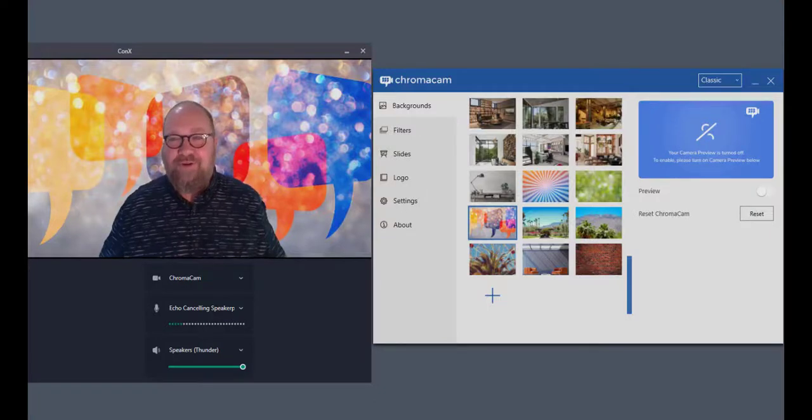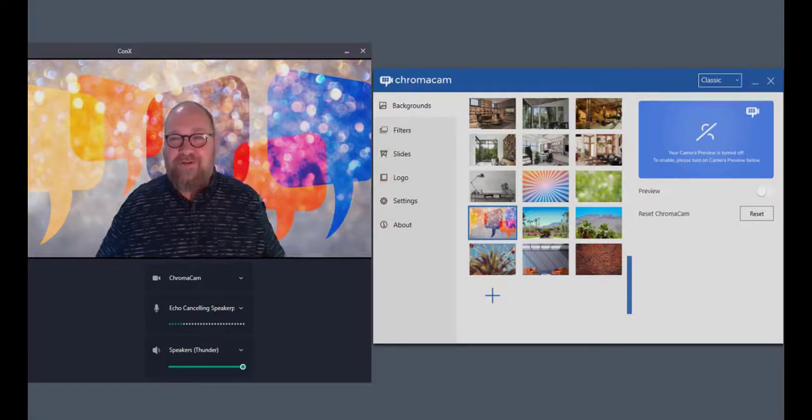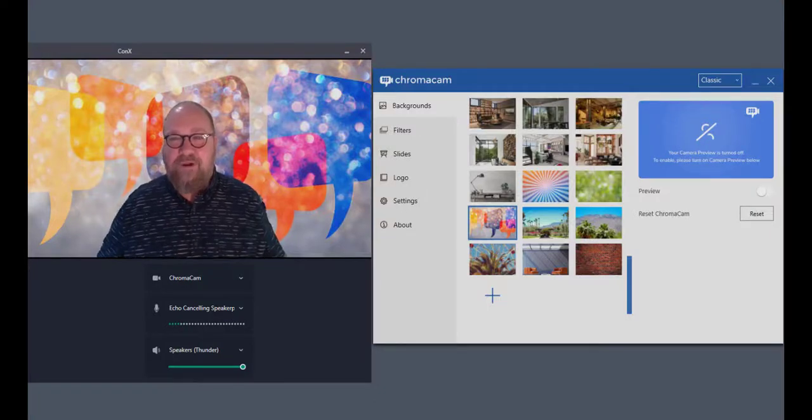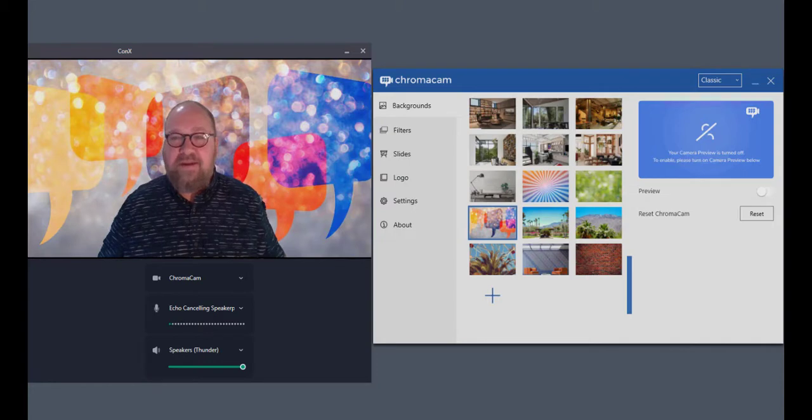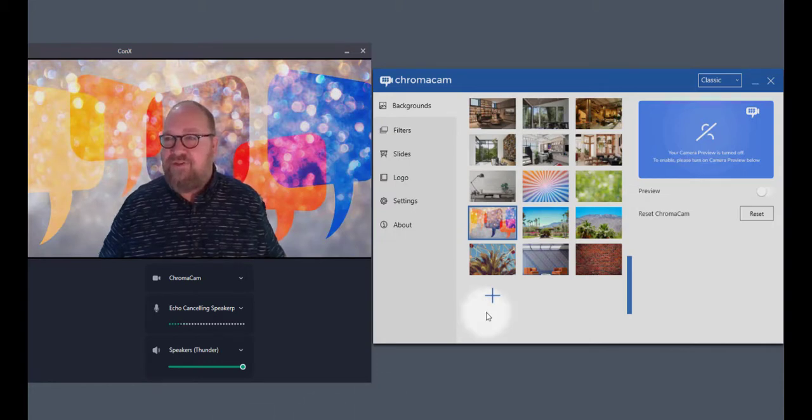Hi, this is Jeremiah with Personify. Today we're going to cover the ChromaCam application, best practices and functions and features.